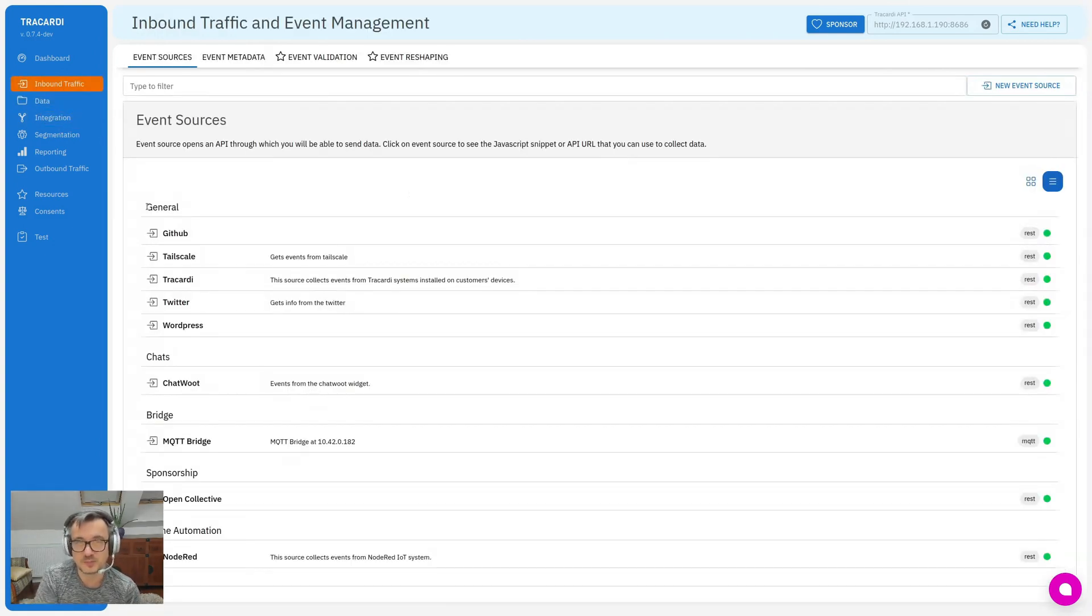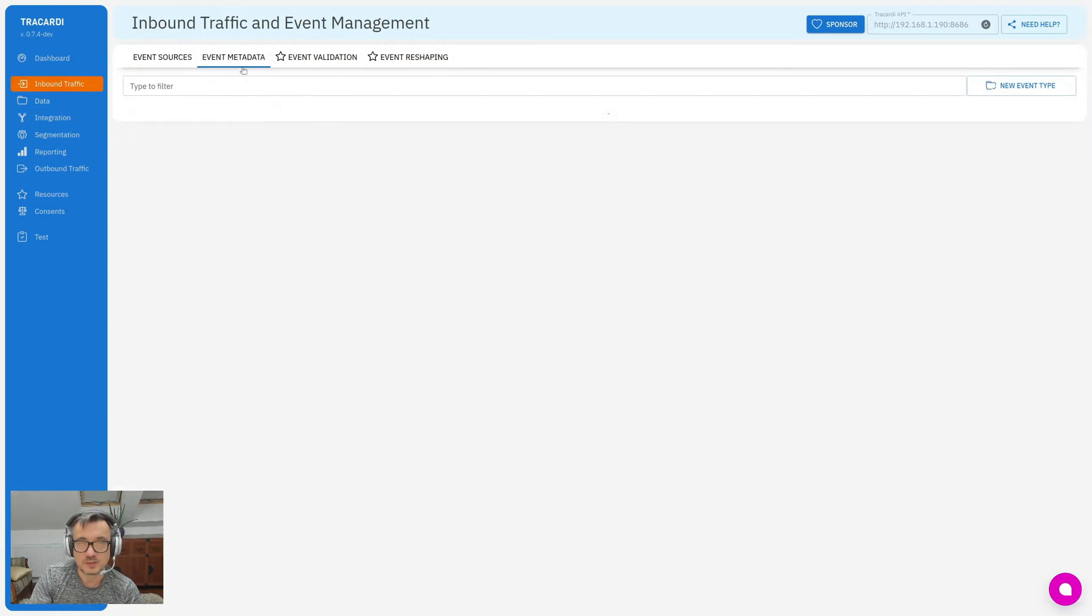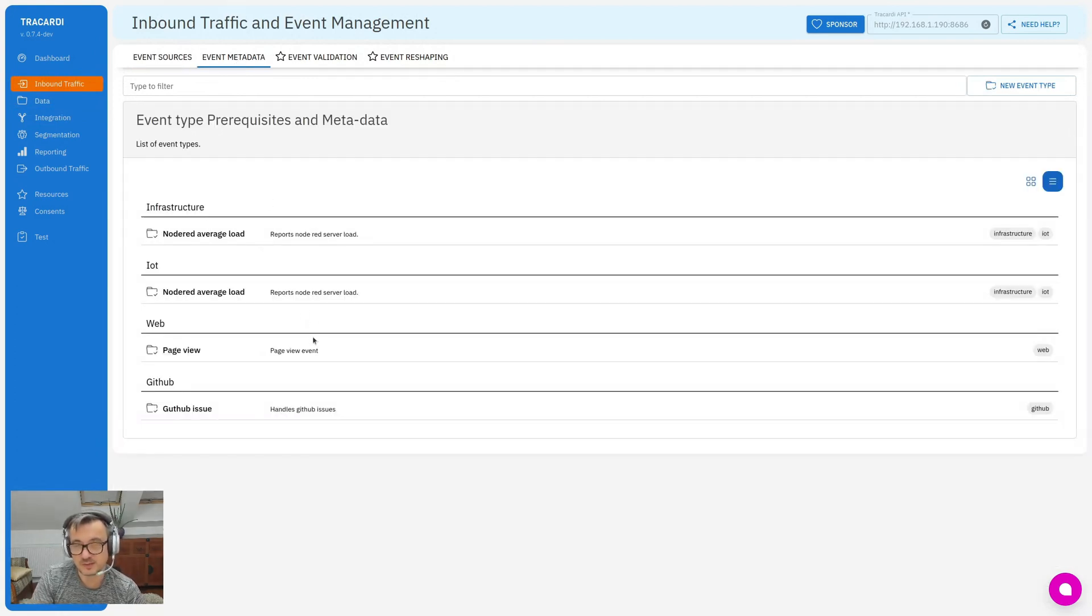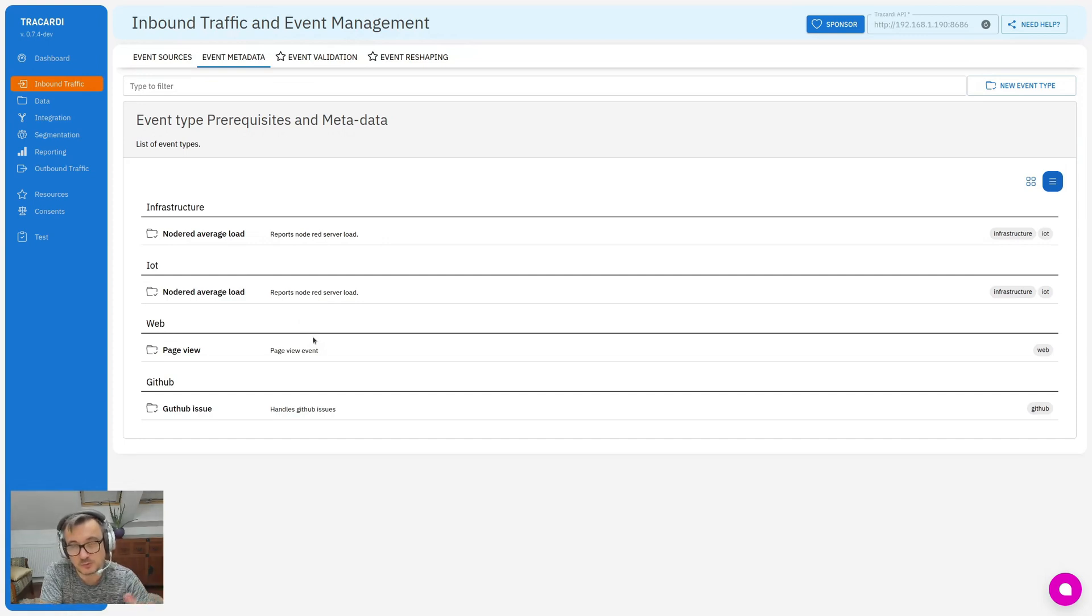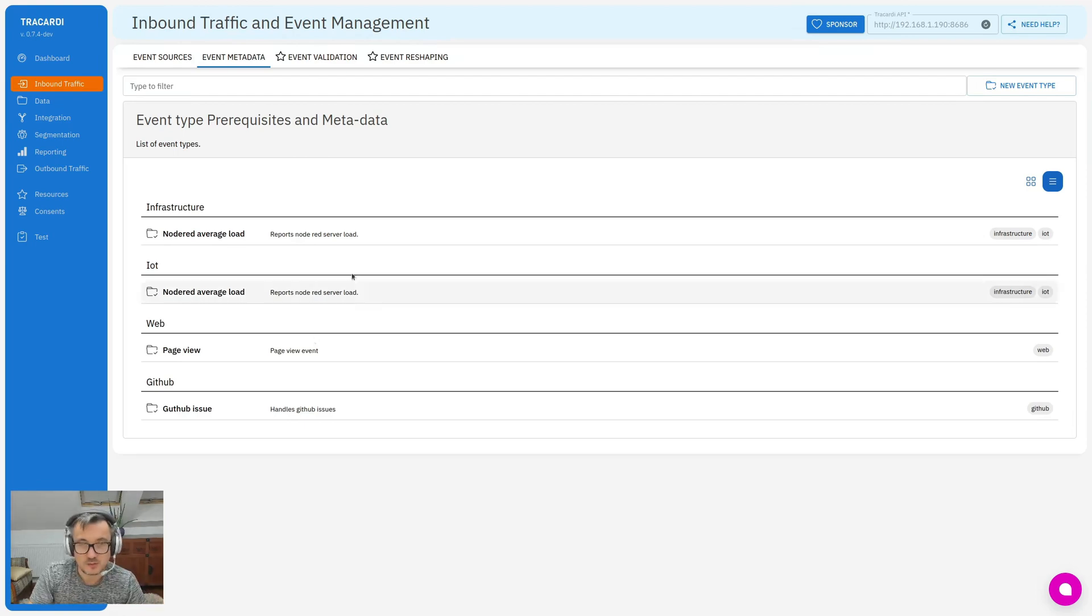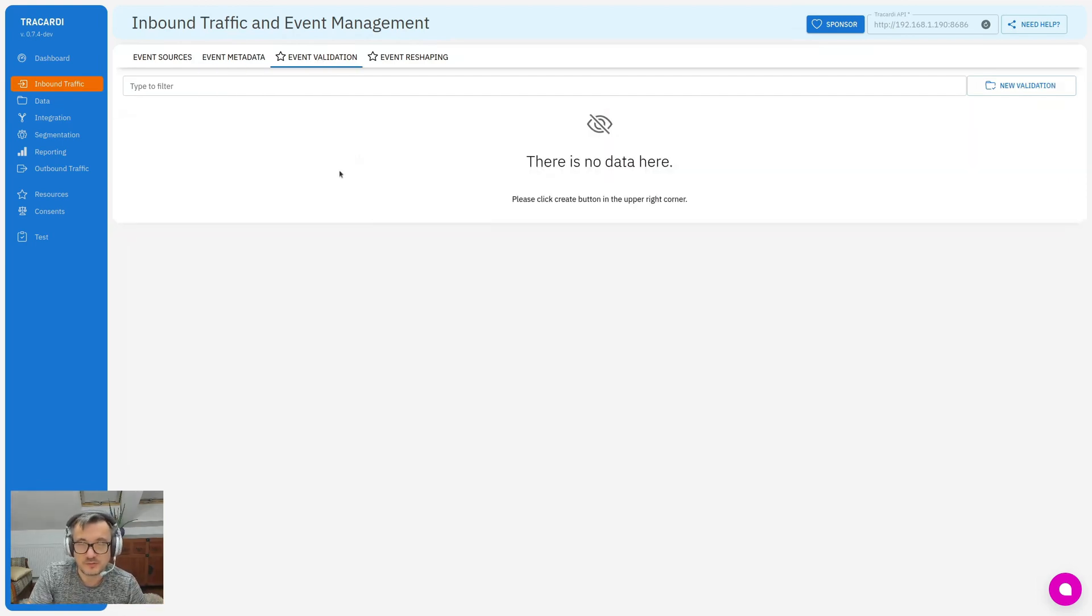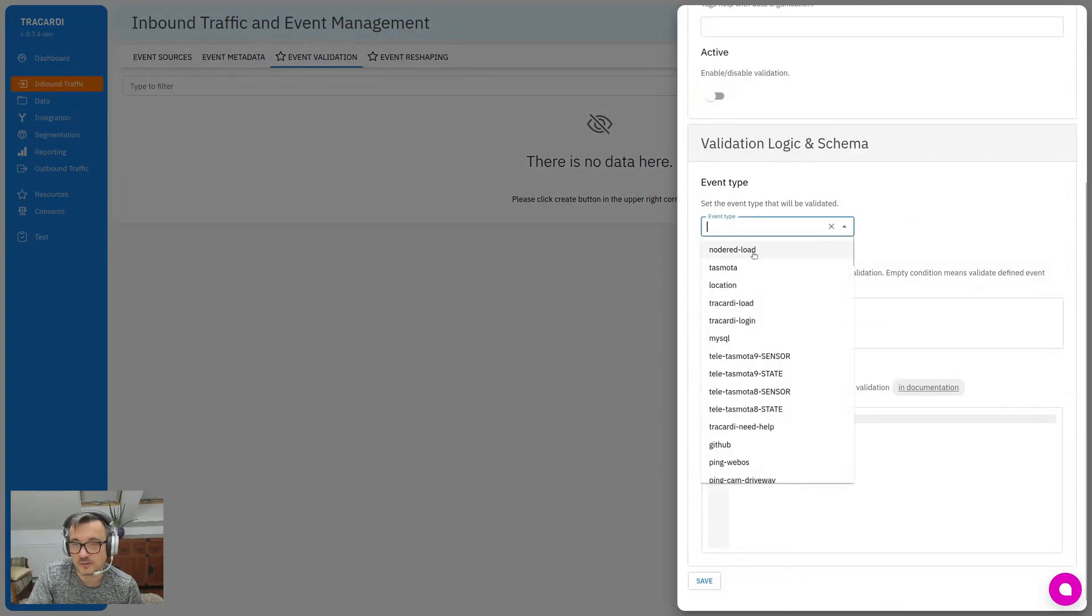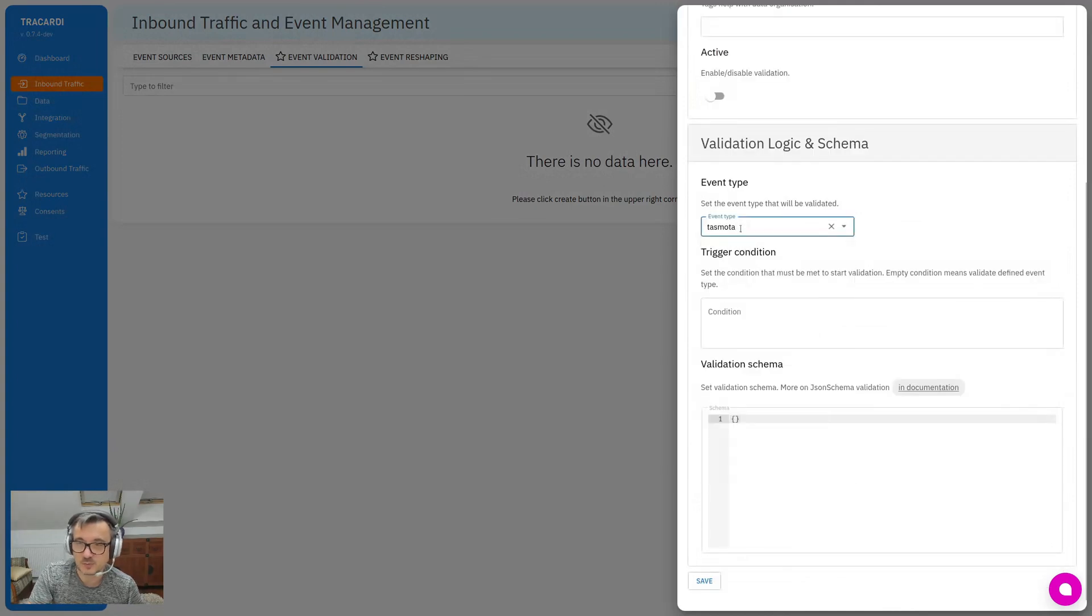The last feature is within event management. We have three new tabs. One is event metadata where we describe all the events. When you have a lot of events, you would like to have a human-readable description of an event because sometimes there are just codes, and here you can do it. Then you have event validation where you define what event - for example, we have a Tasmota event, this is Internet of Things event - and you can define what kind of data should this event have, what kind of payload.